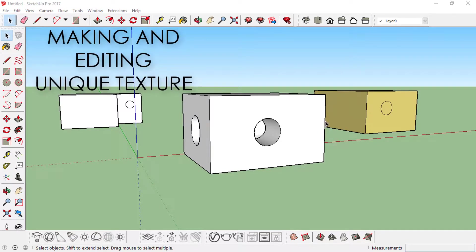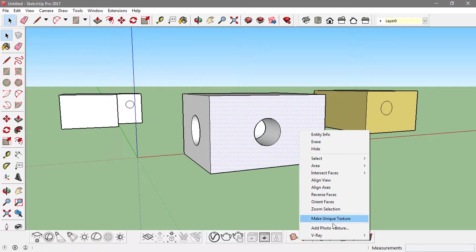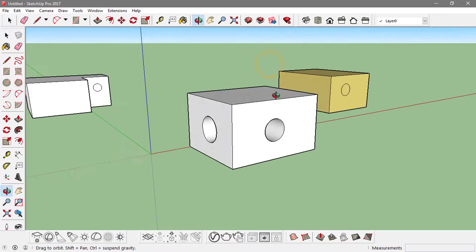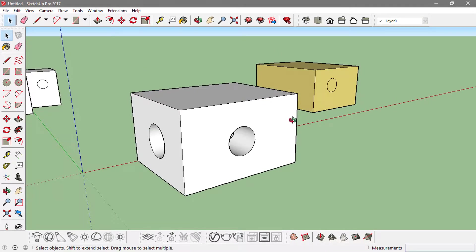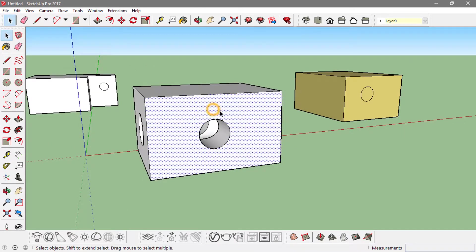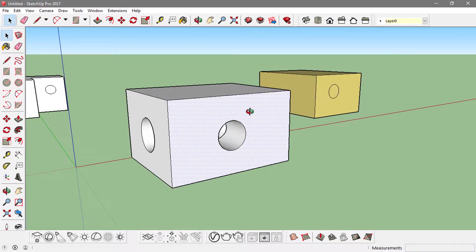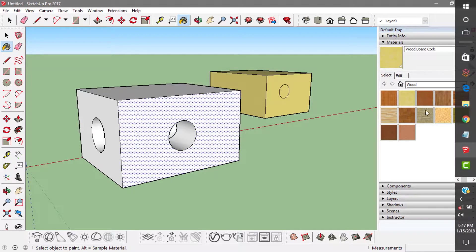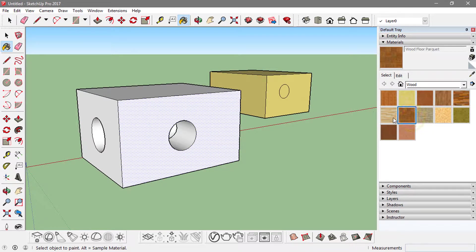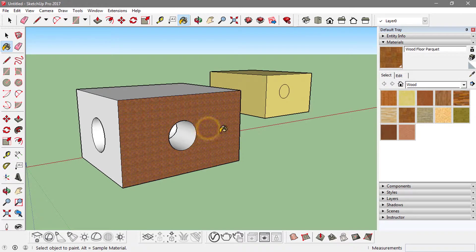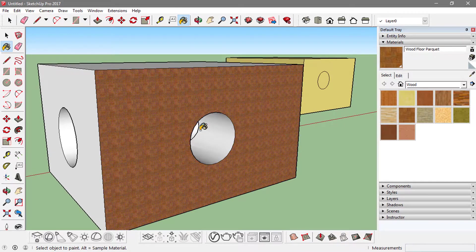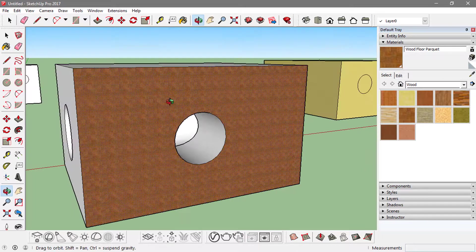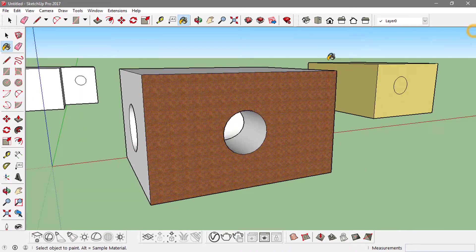Hey guys, in this video we'll see what it actually means to make a unique texture on a form. Here I've got this form and I'm going to do it on this face. I'll go to the materials by pushing the B key from the keyboard and select a texture from it. Let's go with this one, and now I've got this applied over here.